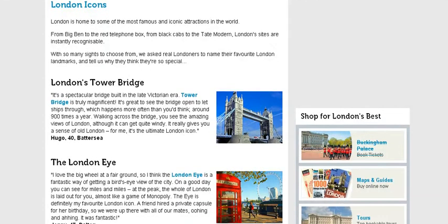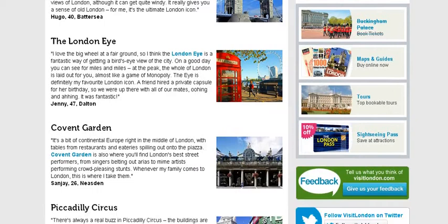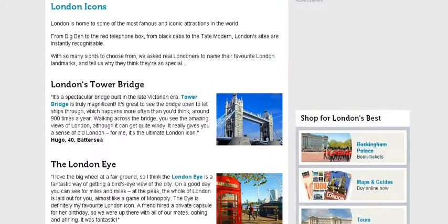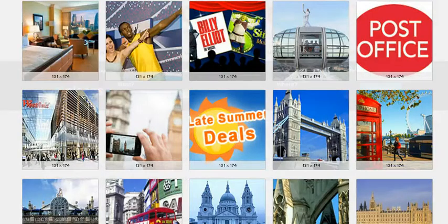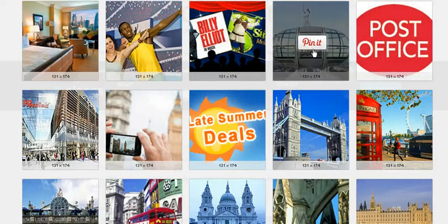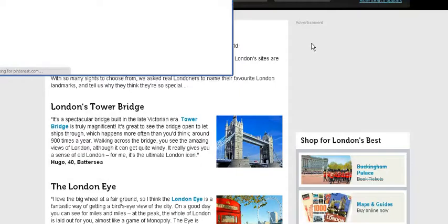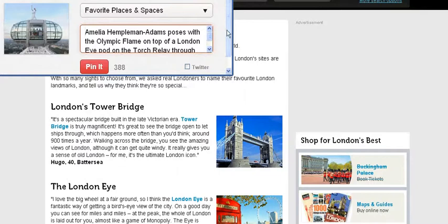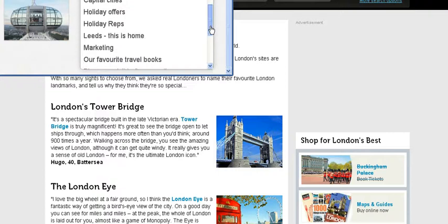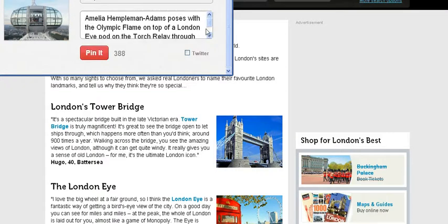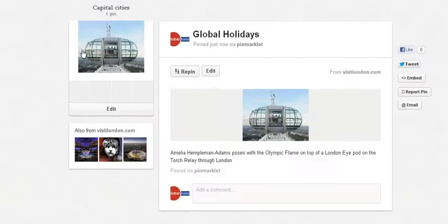Let's take an example — I'm on a London website, on a page which talks about the different attractions in London. I'm going to click on the Pin It button and it highlights all the images on that particular page. Here's one of the London Eye; I'm going to click 'Pin It' and I'm going to pin that one to 'Capital Cities'. I can put a description in there of a maximum of 500 characters. Once I've done that I click 'Pin It' and it's pinned to my capital cities board.